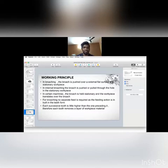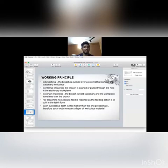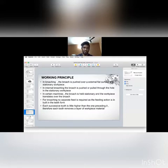For broaching, no separate feed is required as the feeding action is built in the teeth form. Each successive tooth is little higher than the preceding one. Therefore, each tooth removes a layer of the workpiece material.